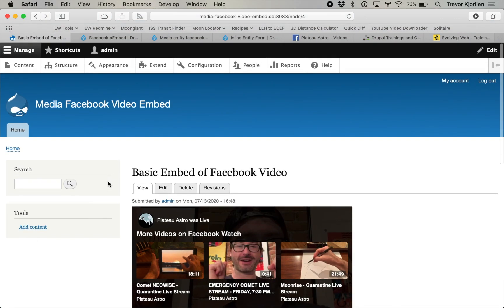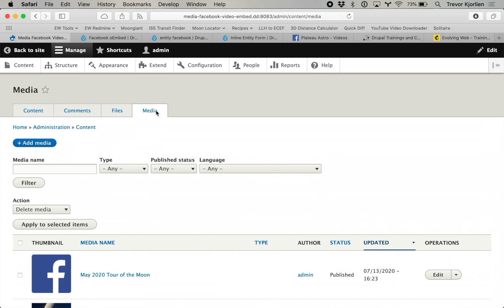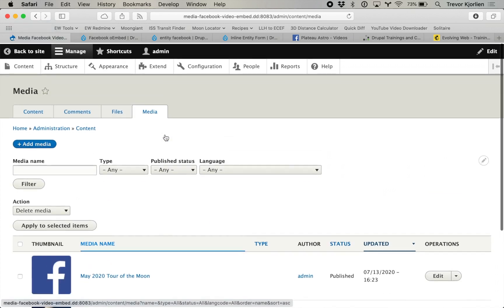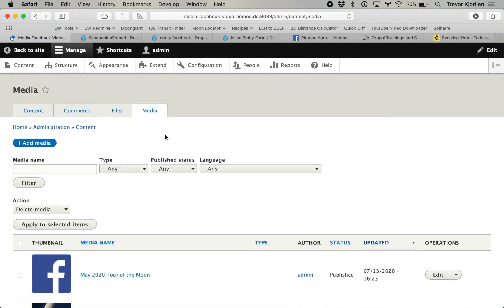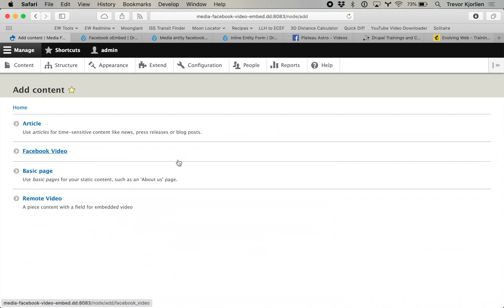So I'm going to show you what the media module does behind the scenes. In Drupal now it ships with it, so I've enabled the media module inside of here. When I go to content I have this new media tab right here, and I have some things I've already previously done. I have created two content types: one called remote video and one called Facebook video. There are two ways we can use Facebook with the media module.